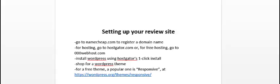Once you get a domain name registered, you're going to want to host that website. Go to hostgator.com, that's what I currently use. If you cannot afford it, you could try free hosting by going to 000webhost.com. Once you have your site up, you can install WordPress.